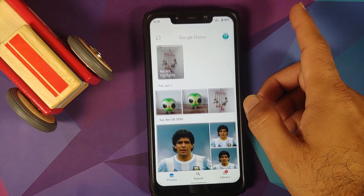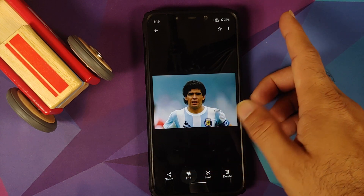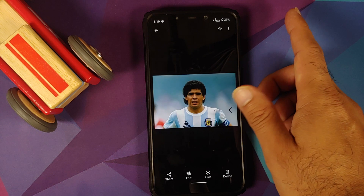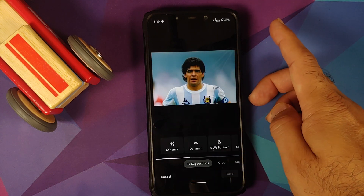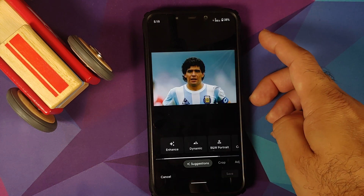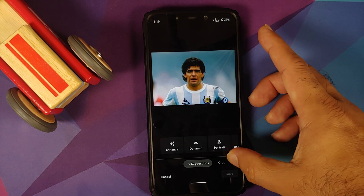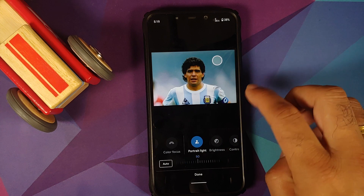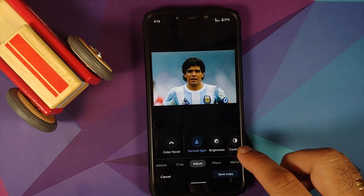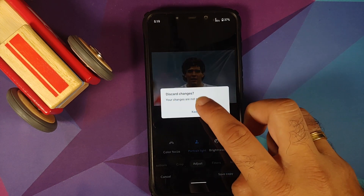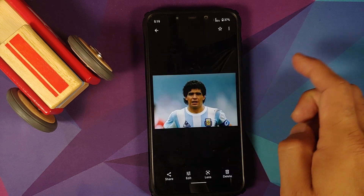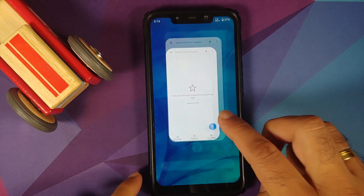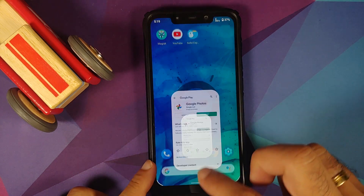Going to the Google Photos application to try editing a picture to see if the Portrait Light feature is present. Waiting for the loading bar to finish, then going to Adjust Portrait Light — bam, here it is, the feature is present. Note: you need a human object for the feature to work — it won't work on a non-human object like a chicken.